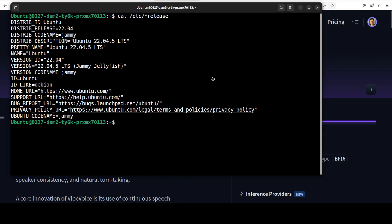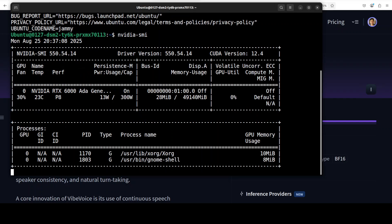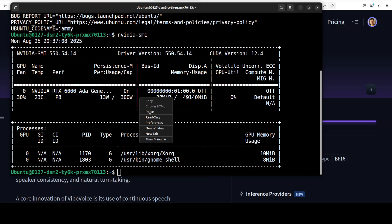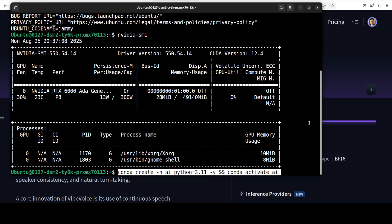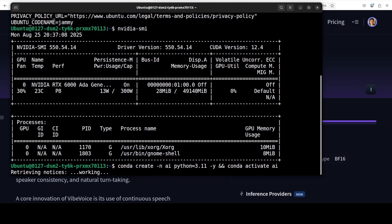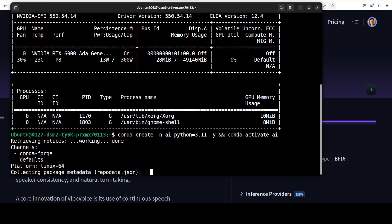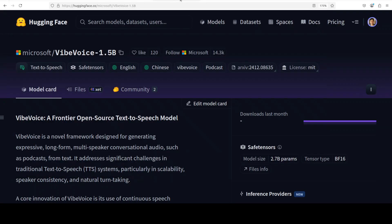So let's get it installed. I am going to use this Ubuntu system. I have one GPU card, NVIDIA RTX A6000 with 48 GB of VRAM. Let me create a virtual environment with conda. So I'm going to go with the VibeVoice 1.5 billion parameter model.